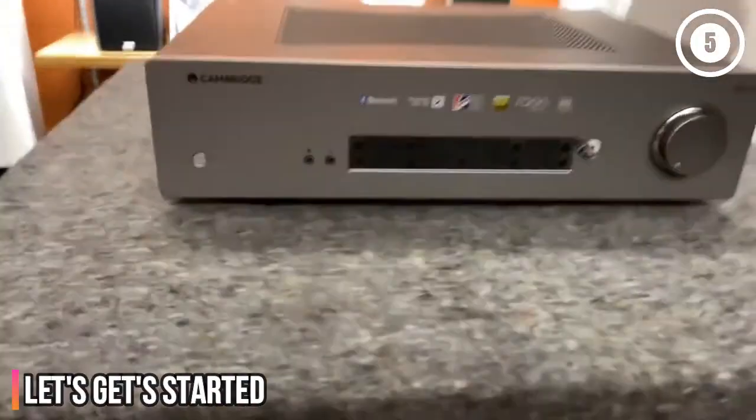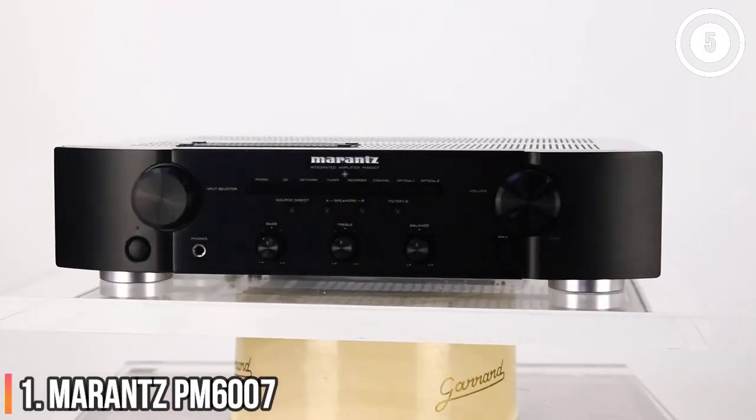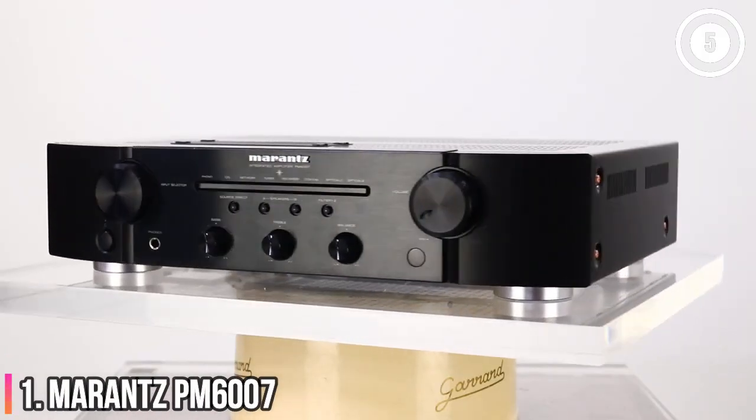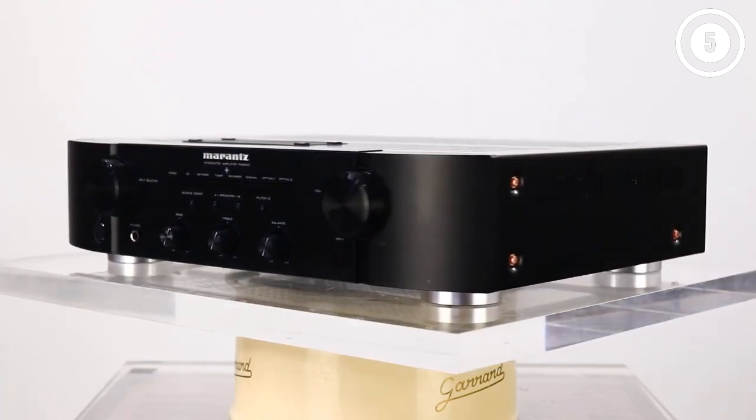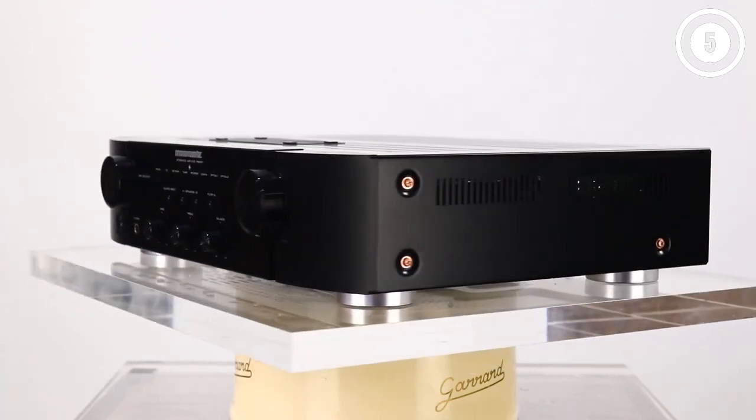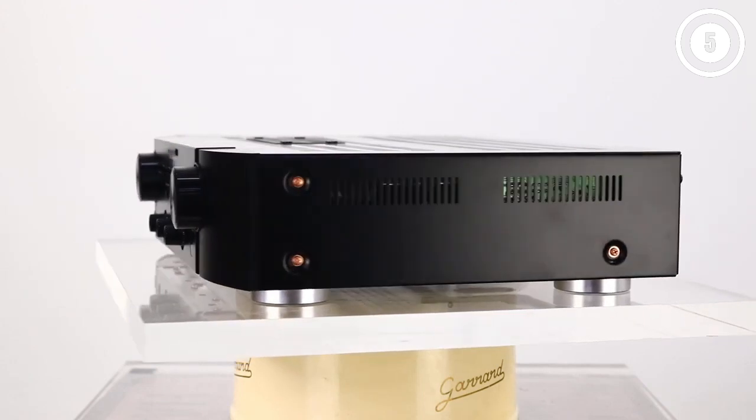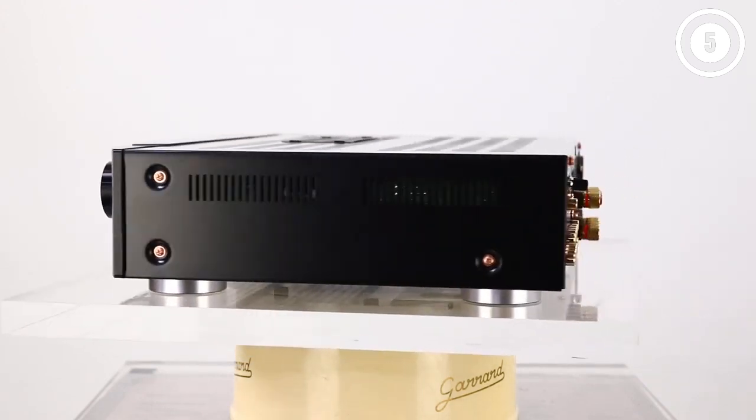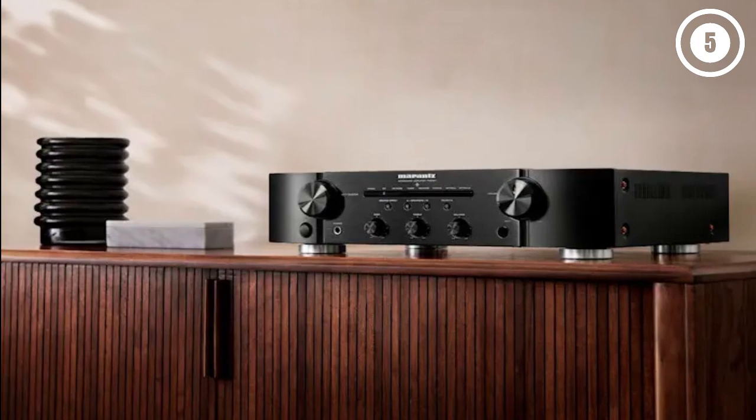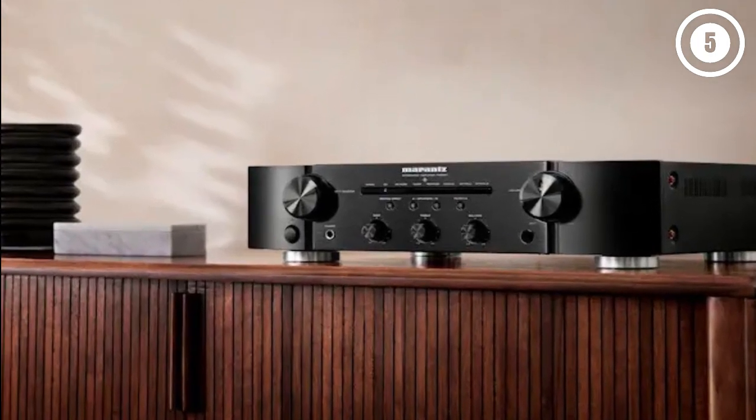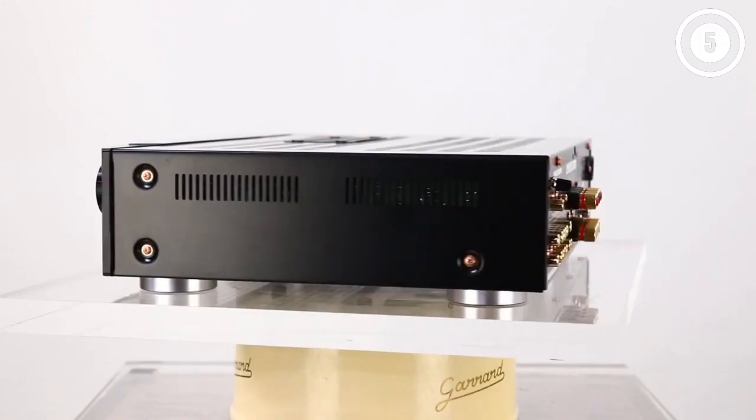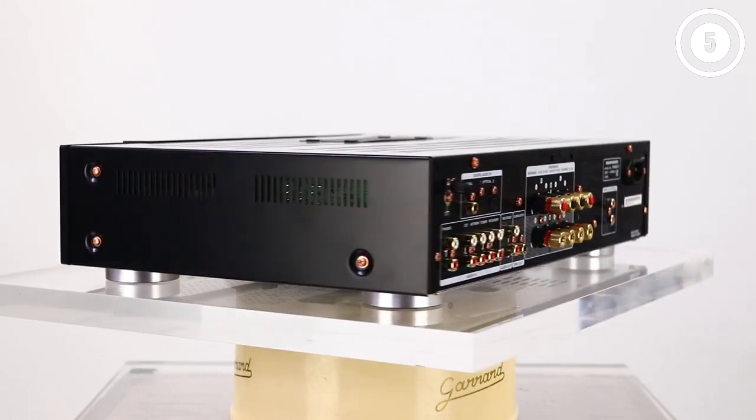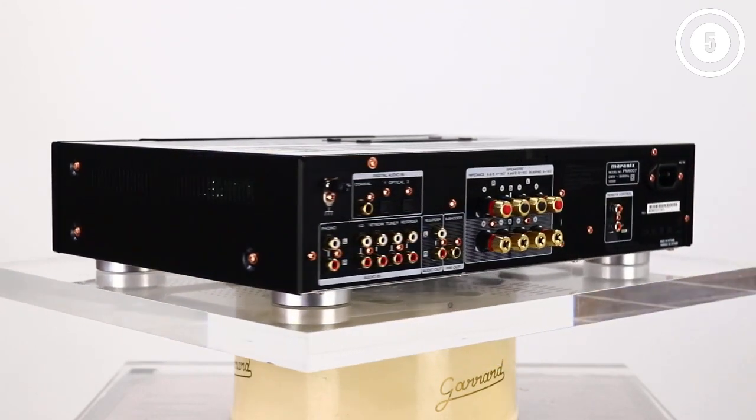Let's get started. Number 1, Marantz PM6007. One of the best stereo amplifiers we've ever heard at this level. The Marantz PM6007 takes the winning formula of the Marantz PM6006 UK Edition, a former Top 5 Zone award winner, and manages to squeeze even more performance out of it. The result? Another award winner.